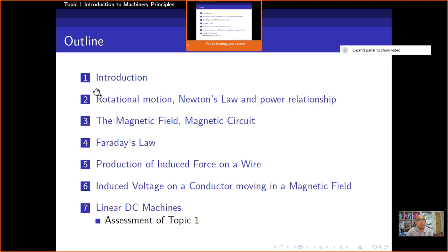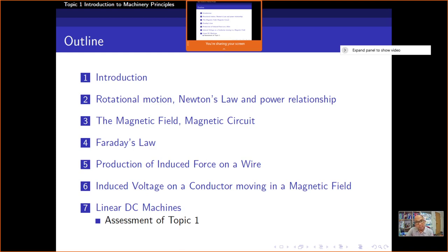Starting from the Introduction, then I will discuss Rotational Motion, Newton's Law, and Power Relationship, which is just a revision. This is a revision of previous lectures related to mechanics. In calculus also there are topics related to Rotational Motion and Newton's Law — Newton's Law is already familiar from physics.